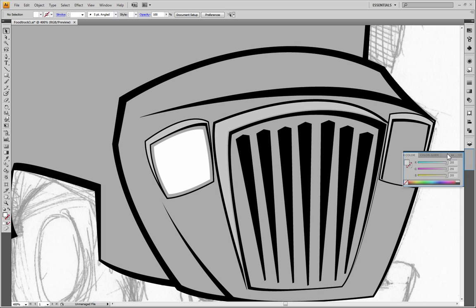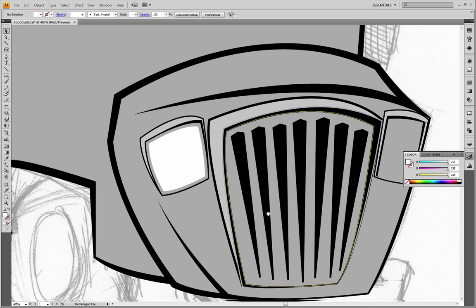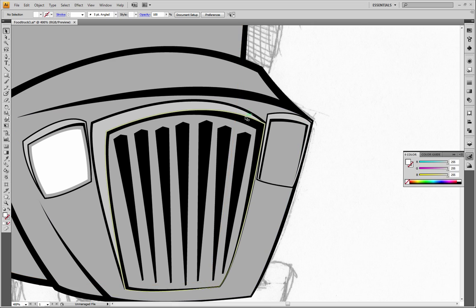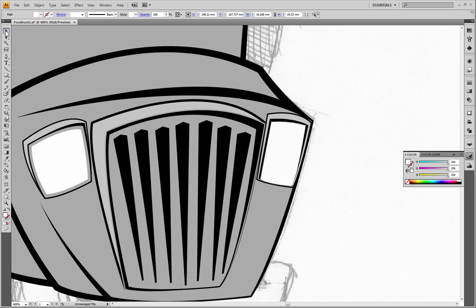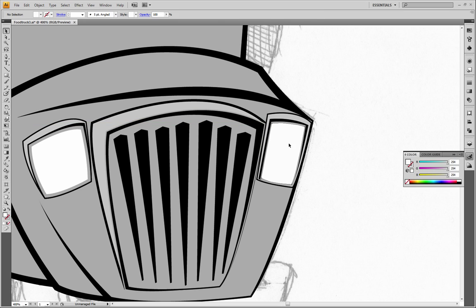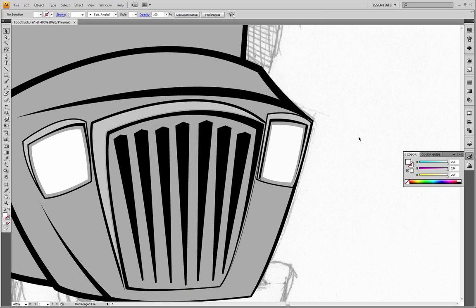Maybe yellow, maybe we can go white — there we go, I think that works. Do the same thing here. Take this guy, edit copy, edit paste in front, give this a white color. Take that and resize it a bit, uniform scale, get it a little bit smaller. There we go, yeah that looks pretty good.